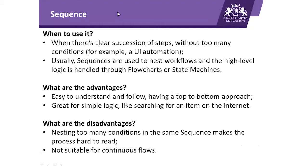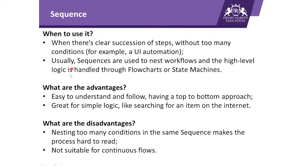The very first layout, Sequence—let us first understand when to use it. When there is clear succession of steps without too many conditions, for example, a UI automation or user interface automation. Usually sequences are used to nest workflows, and the high-level logic is handled through flowchart or state machines.